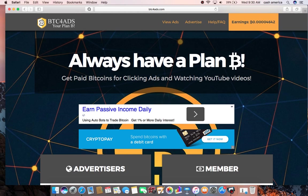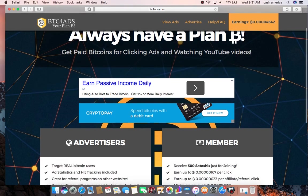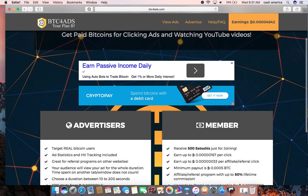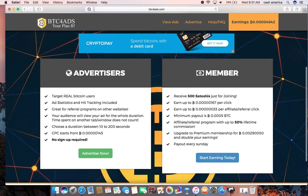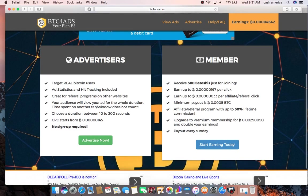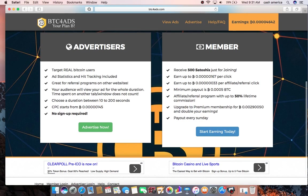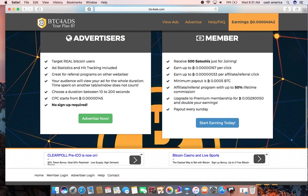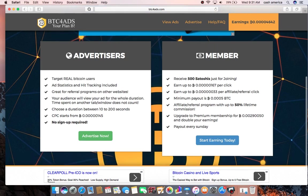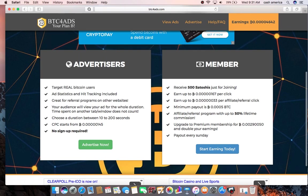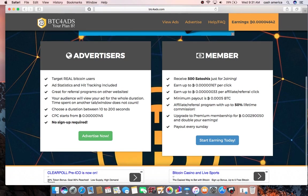So as you see, it's like BTC for ads, your plan B. Always have a plan B. Get paid bitcoins for clicking ads and watching YouTube videos.